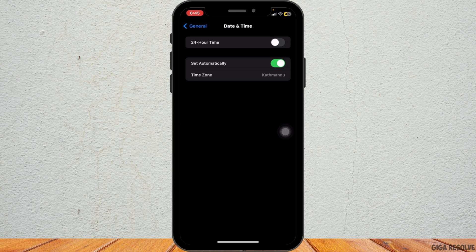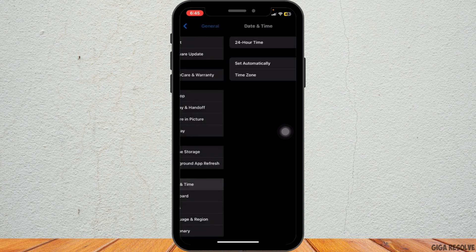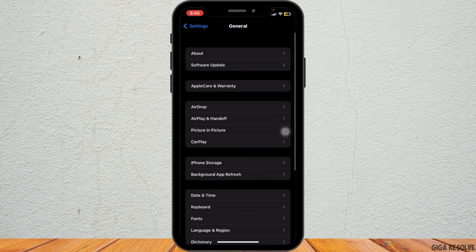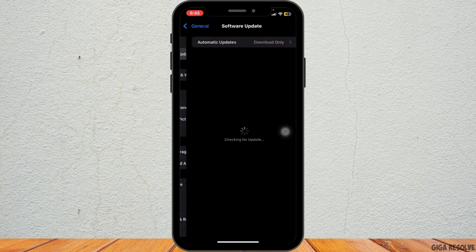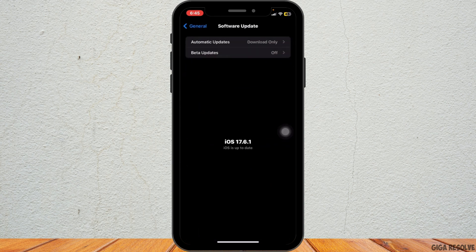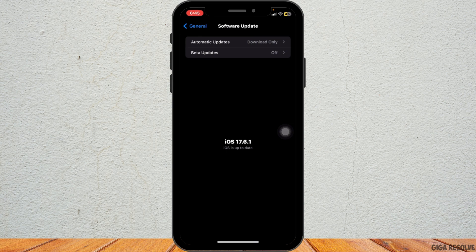Keeping your iPhone up to date is essential. Head back to the General settings and tap on Software Update. If an update is available, download and install it. This might resolve any compatibility issues causing the problem.